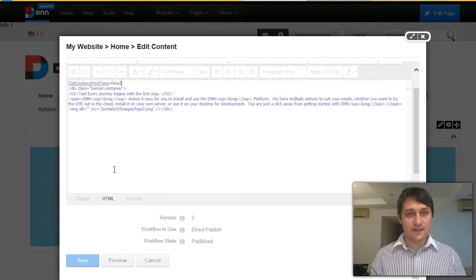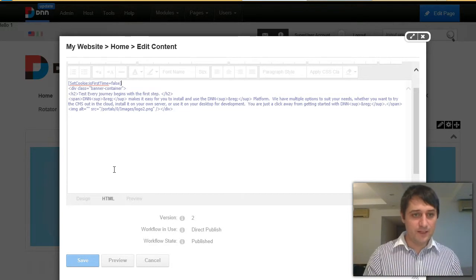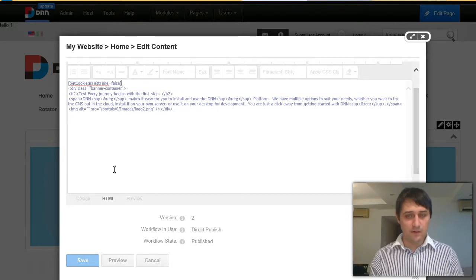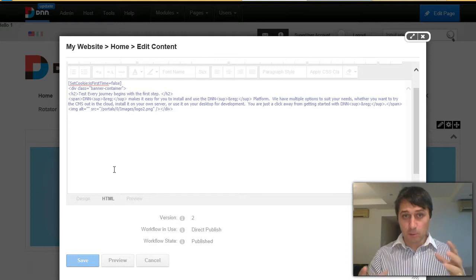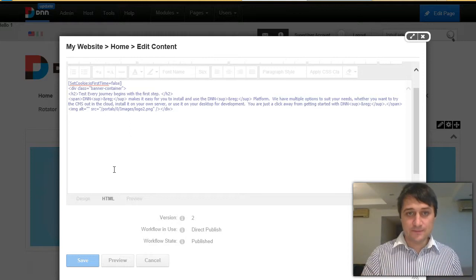Now, the cookie will not be set in the same request. So the request comes to the server, this HTML module writes the cookie.